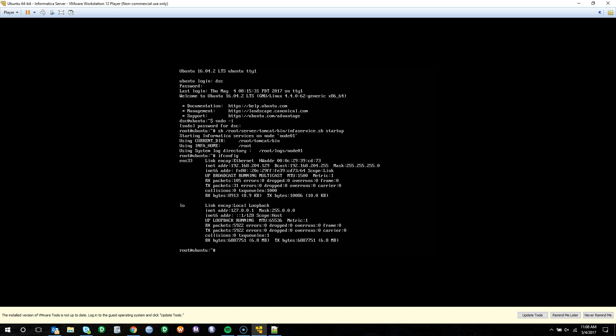To do this, we will have to have the Informatica developer tool client installed, which is included in the 10.1 client, and the server up and running.